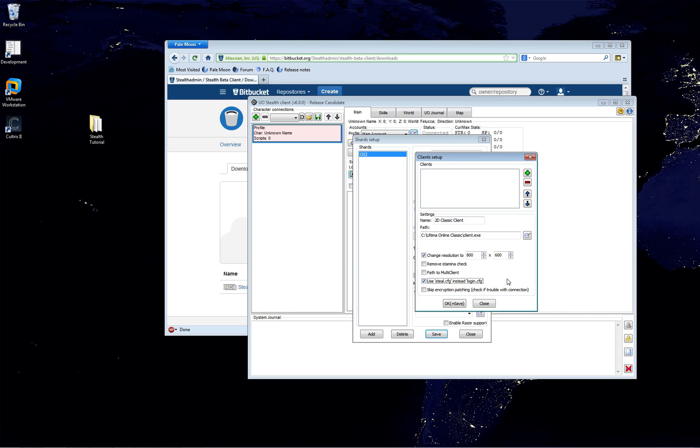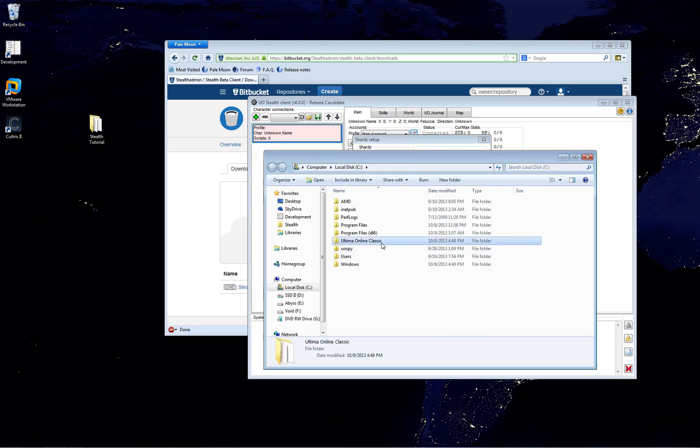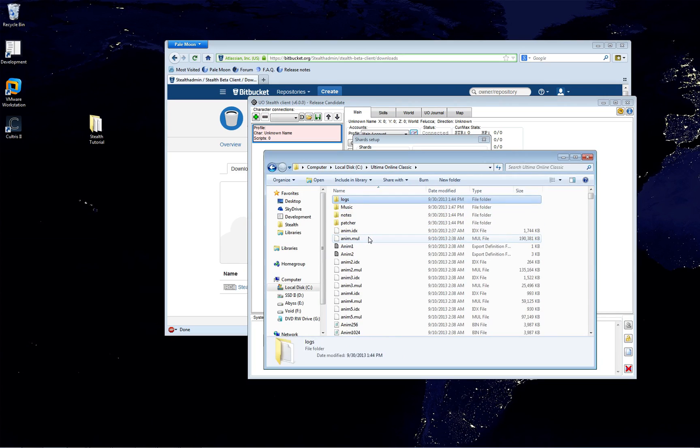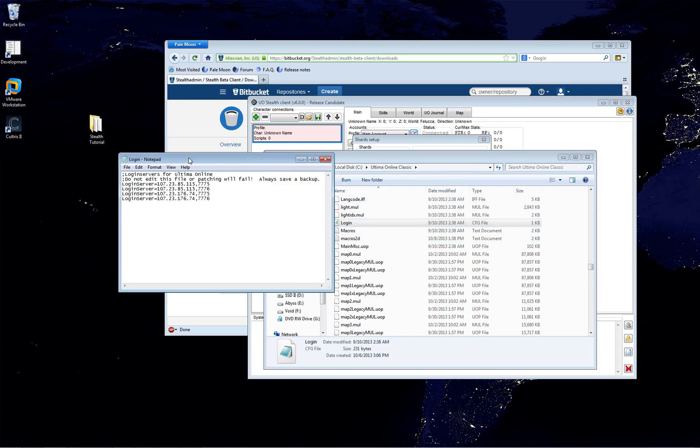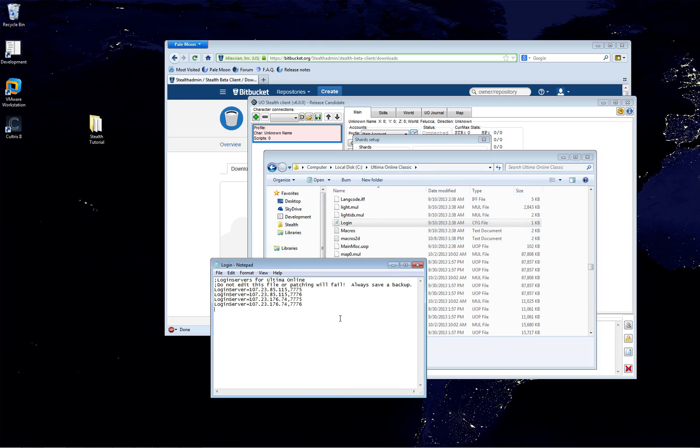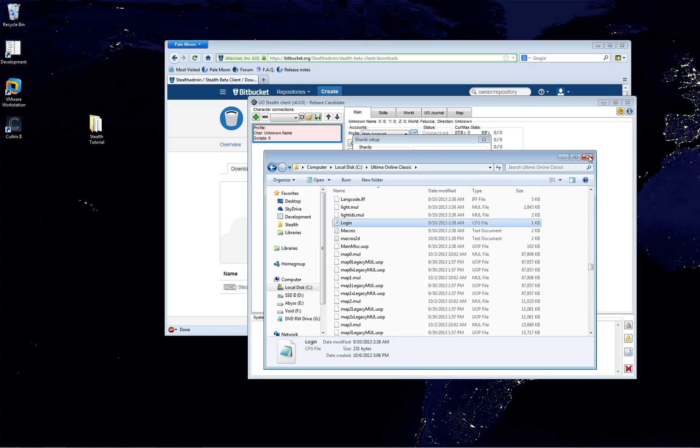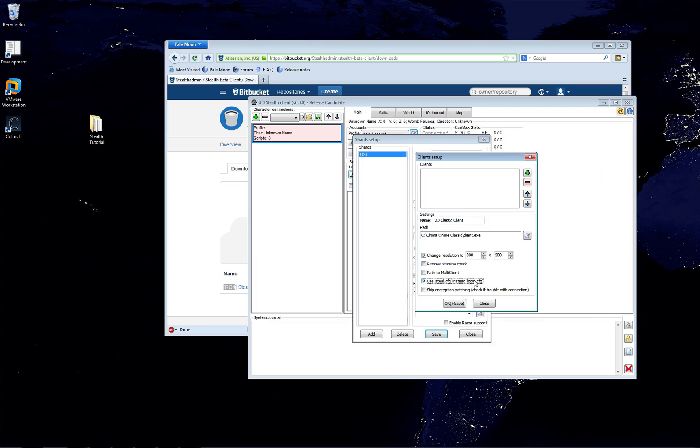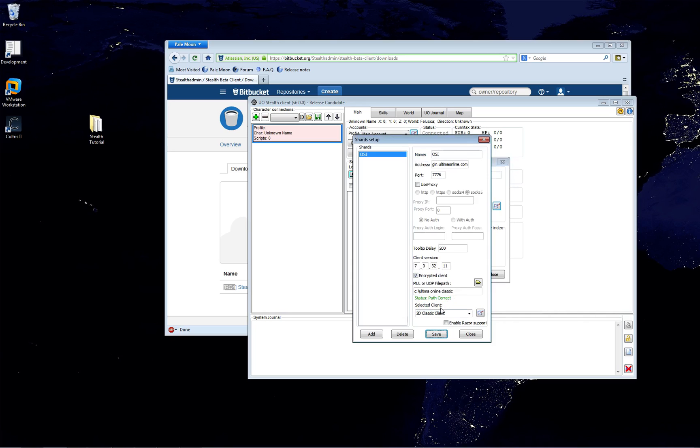And the other notable important configuration option is use StealConfig instead of LoginConfig. And what that means is Ultima Online uses a file called Login.config. And that holds configuration options for the actual game with IP addresses and ports to how to connect to the EA servers. And if you don't select this option here, Stealth will overwrite that file. So, if you try to actually play the game with the actual UO client.exe, it won't be able to connect because Stealth's options will be in this file instead of Steal.config. So, let's hit add here. And we'll hit save a bunch of times. And we'll hit close it.